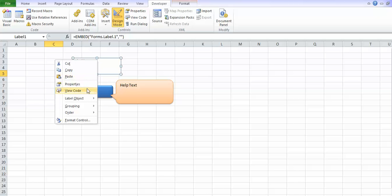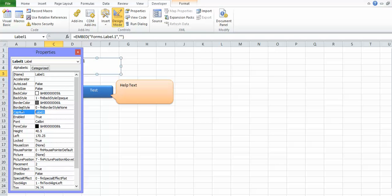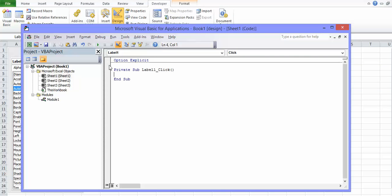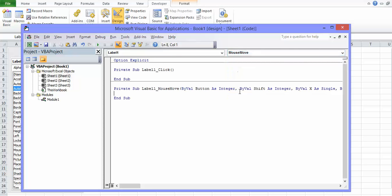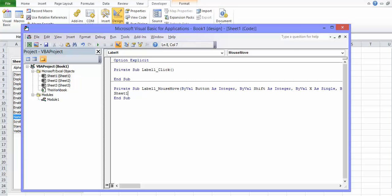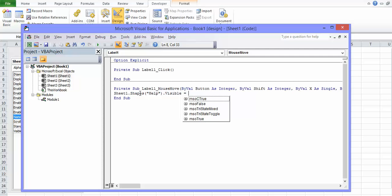We won't need a label on that, so in Properties we'll remove the label. To create an event we'll double-click the control, which takes us into VBA. We don't want click — we want Mouse Move. So here, Mouse Move will fire specifically for this shape. Let's rename the shape to 'help.' Now in VBA, we're in Sheet1, we go into shapes and select the shape we just called 'help,' and we set its visibility to False. That means when our mouse moves over this particular ActiveX control, that shape disappears.